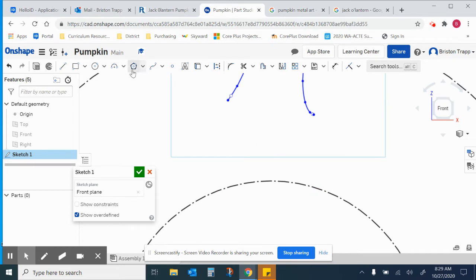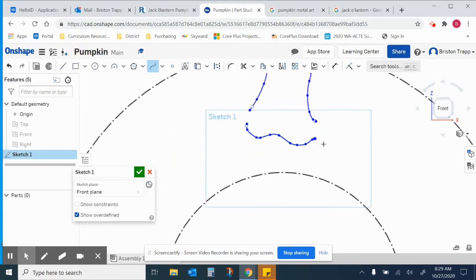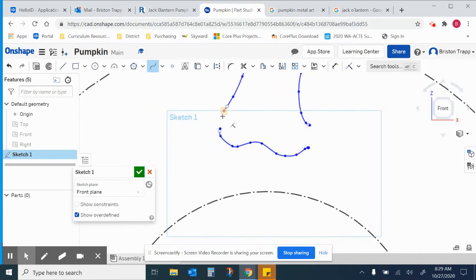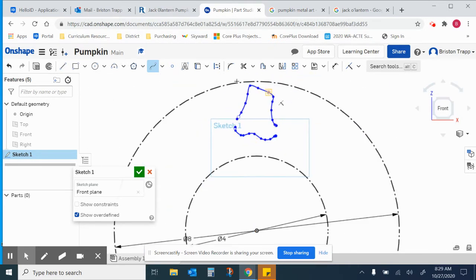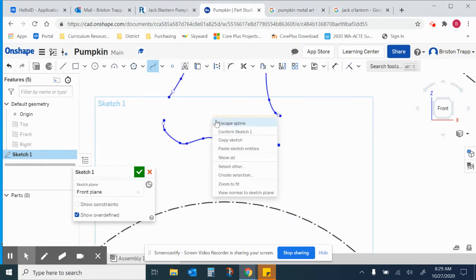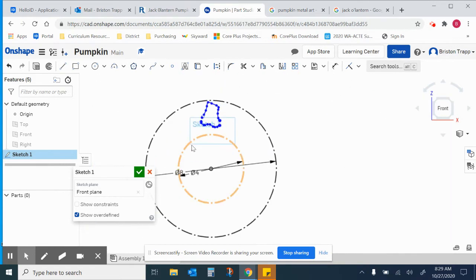The bottom part of the stem, same thing, spline tool. It's just going to be kind of a shape like that. And it doesn't touch the top section of the stem. So leave some space between the endpoints right there. Escape spline.